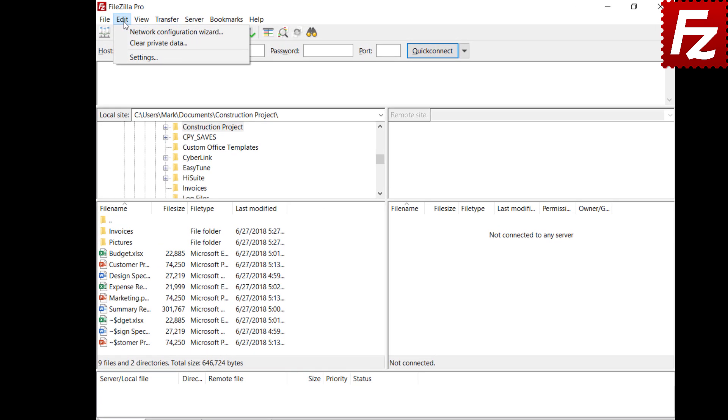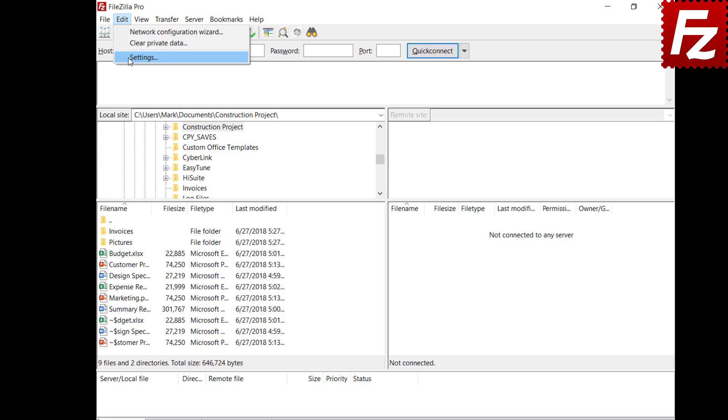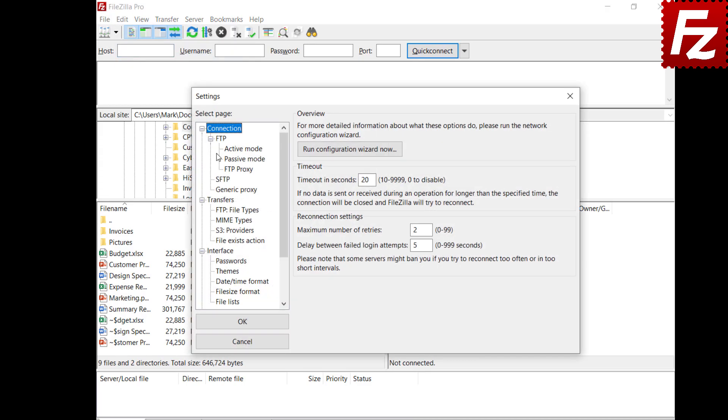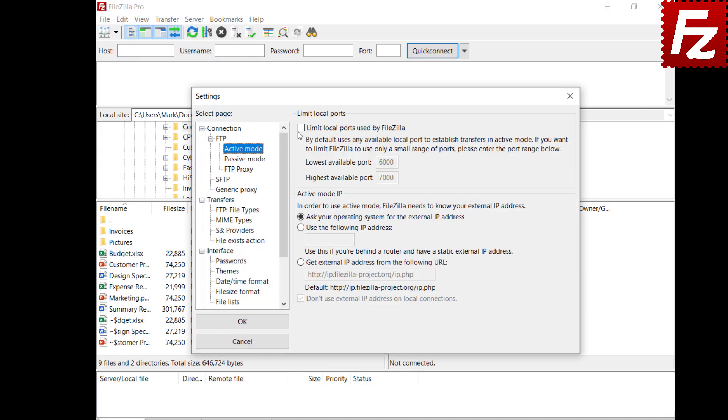Open FileZilla Settings. Select Active Mode. Enable the local port range and then enter the bottom and top of the range. In this video, you learned three additional things about FileZilla and FileZilla Pro.